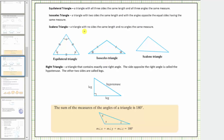A scalene triangle is a triangle with no sides the same length and no angles the same measure. This is a scalene triangle. Notice how none of the sides have tick marks, and therefore we assume all three sides have different lengths. And notice how none of the interior angles have any tick marks, and therefore we assume all three interior angles have different measures.